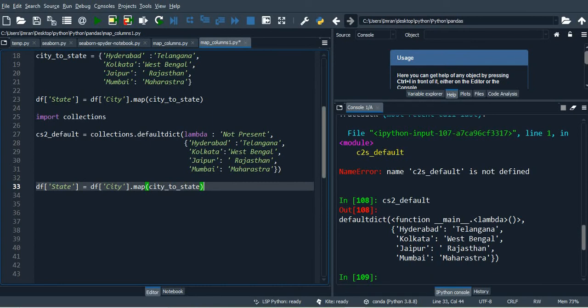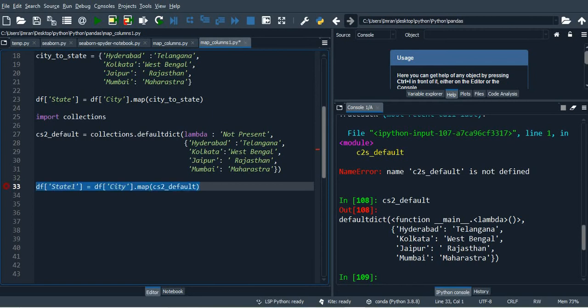Then what we'll do is we'll add one more column here and we'll name it as state1, and we'll map it with our default dictionary c2s, and we'll execute this.